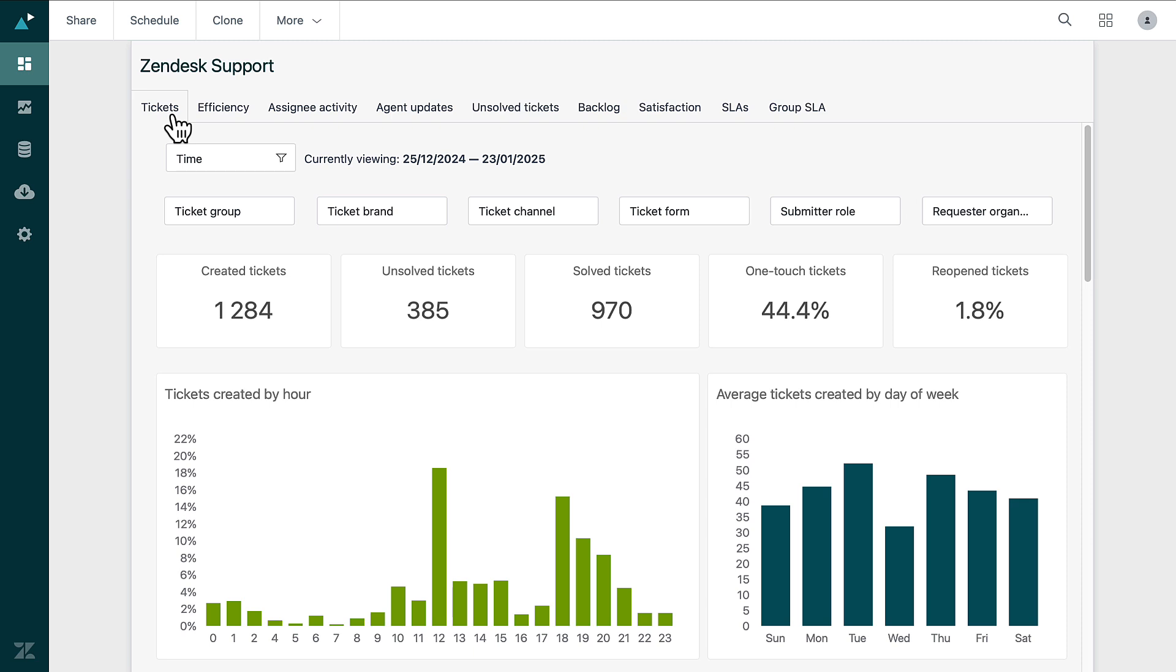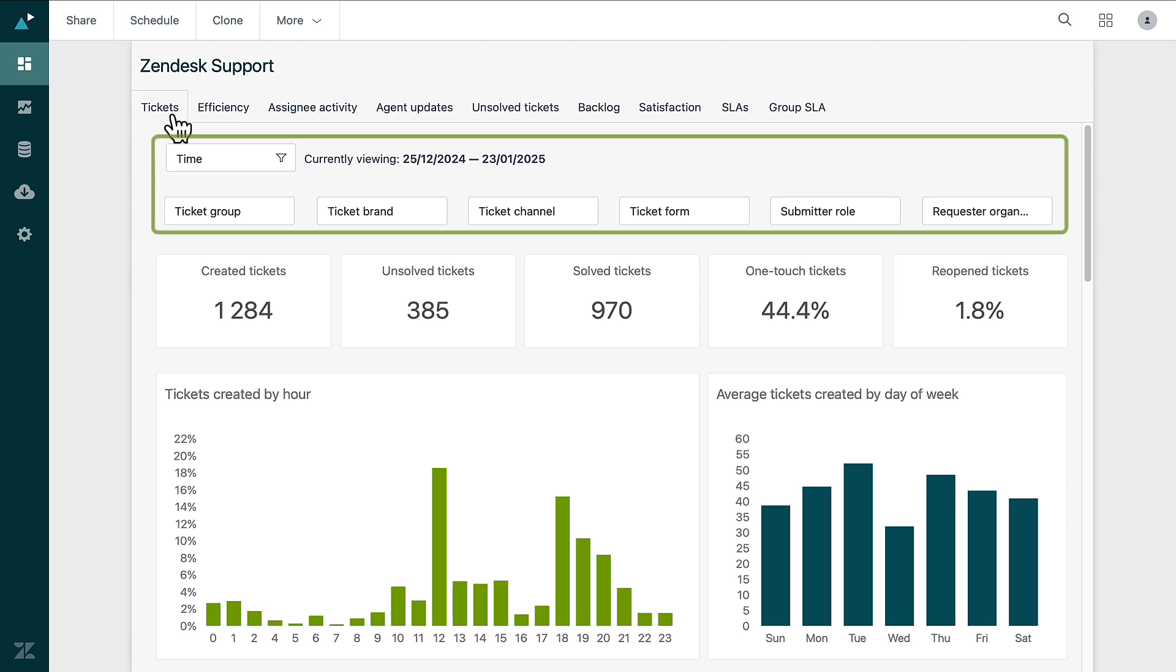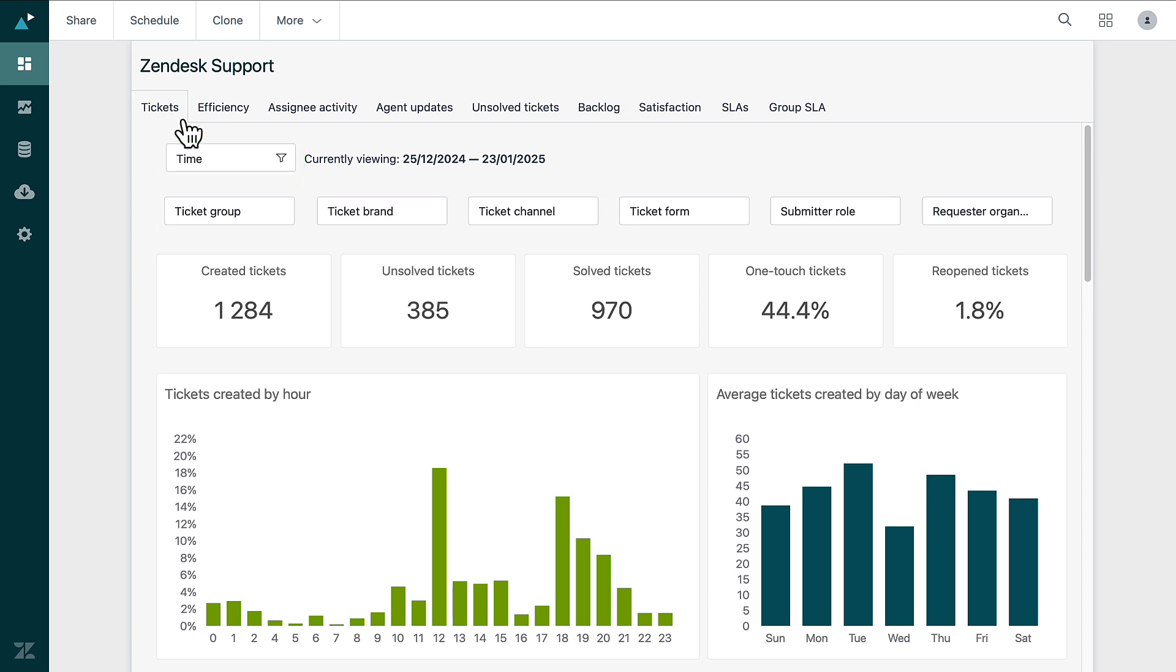You can filter tickets by time, channel, role, and others, providing you with a comprehensive view tailored to your needs.